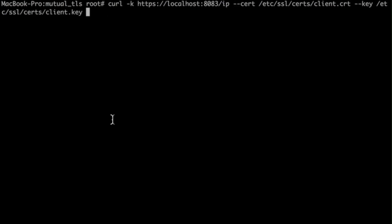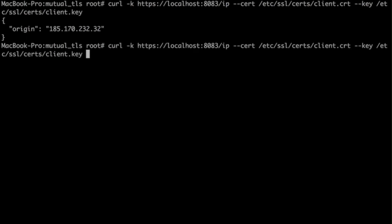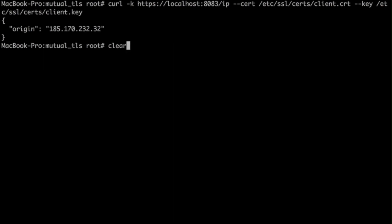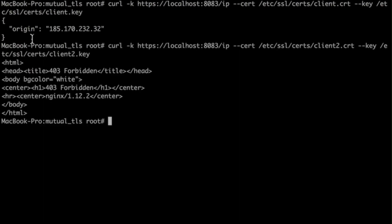First, let's verify our setup. So let's try to access with the user-allowed certificate — and it seems to be working. Now let's try to change it to client2, and you see that it's forbidden.